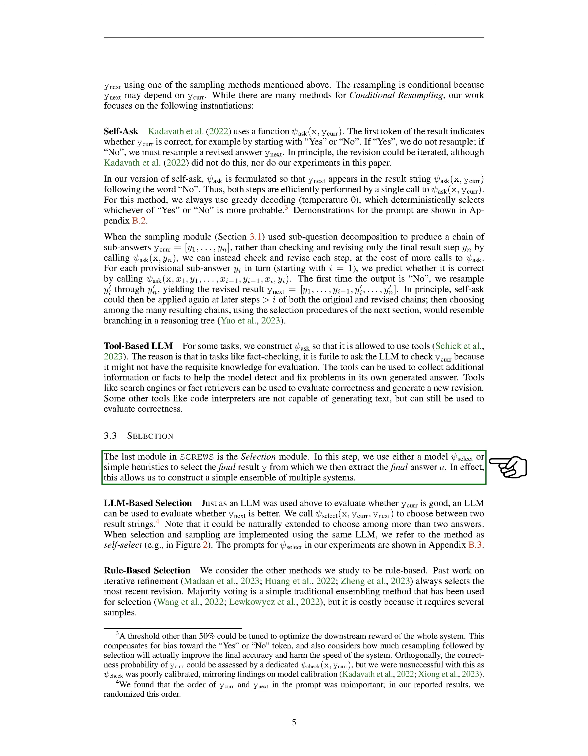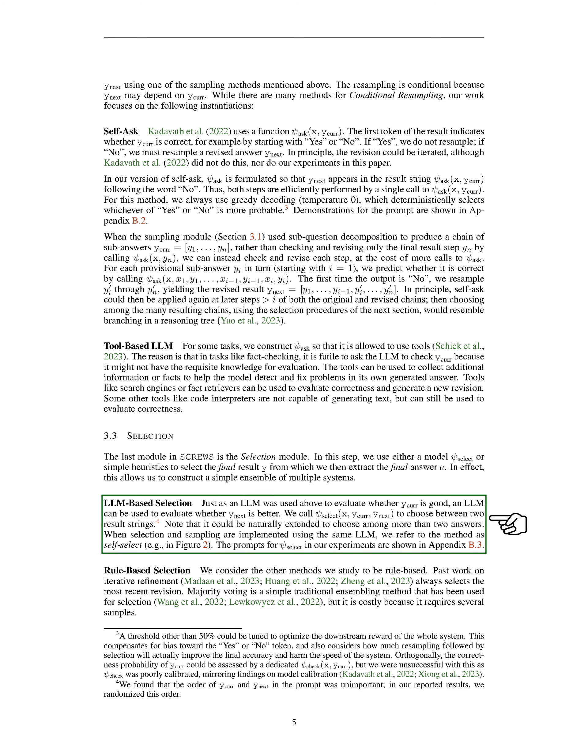Just as we used a language model to evaluate the quality of the current output, we can also use a language model to assess whether the next output is better. We use SCI-SELECT to choose between two result strings. We found that the order in which the current and next results are presented doesn't matter. In our tests, we randomized this order. This method could be easily extended to choose from more than two answers. When the selection and sampling processes are both carried out by the same language model, we refer to this method as self-select.